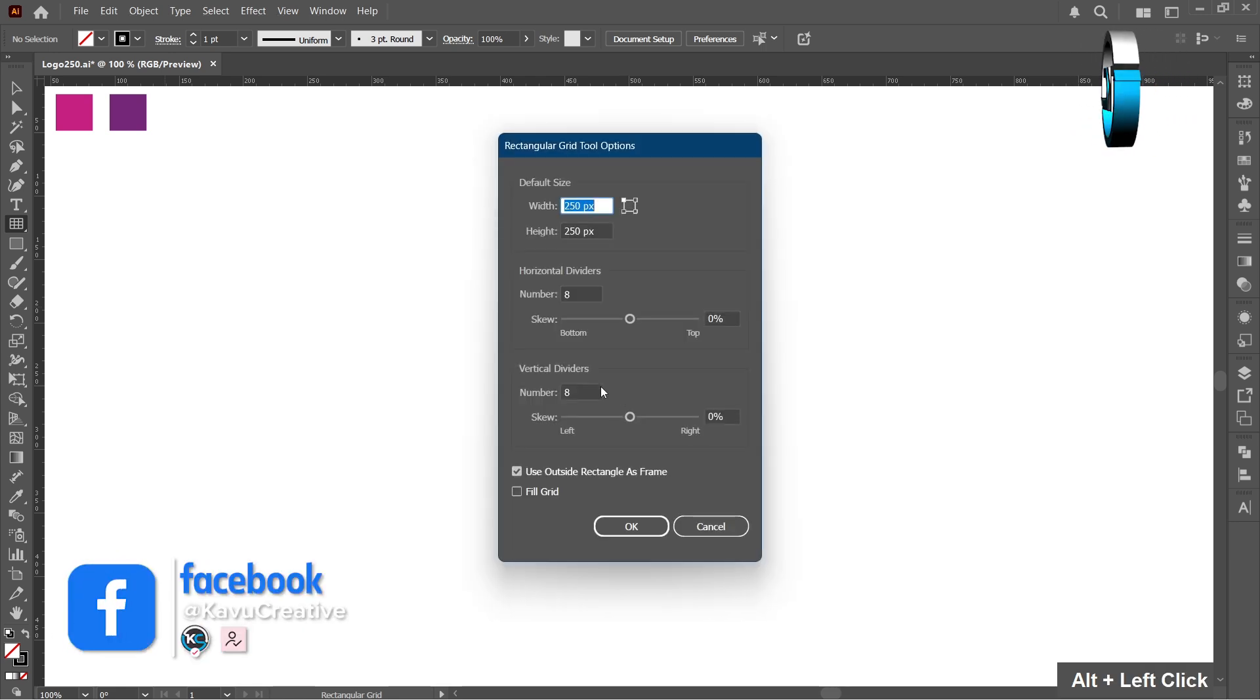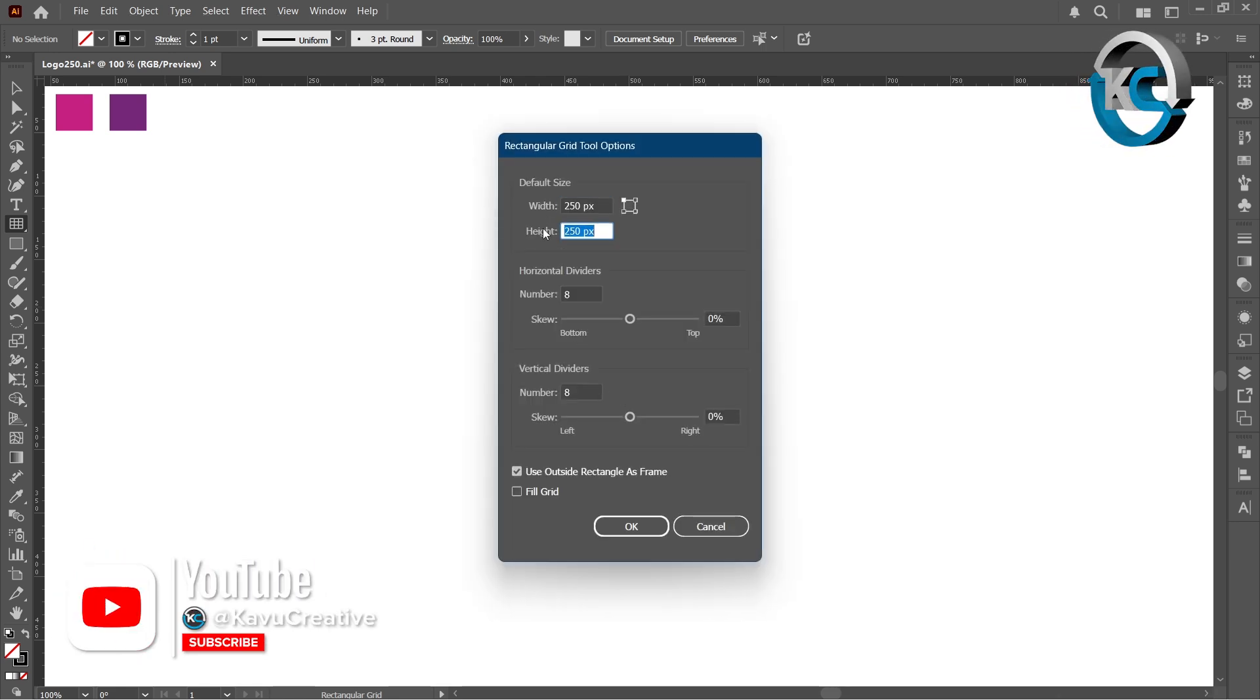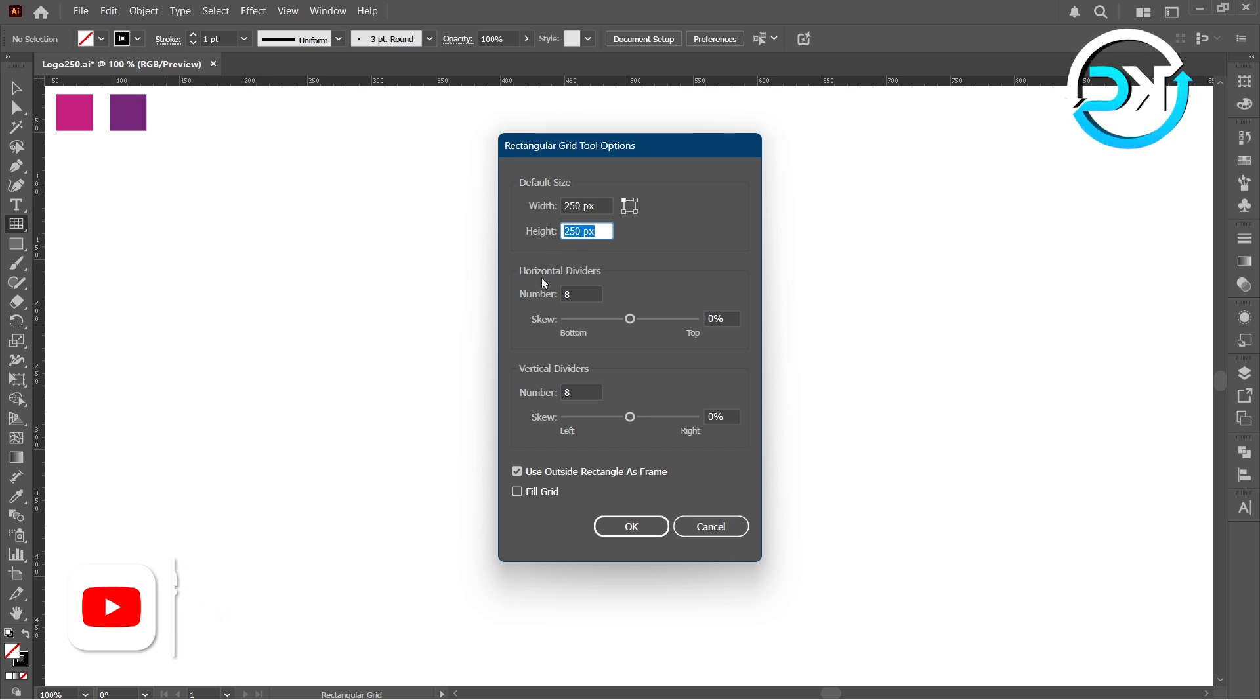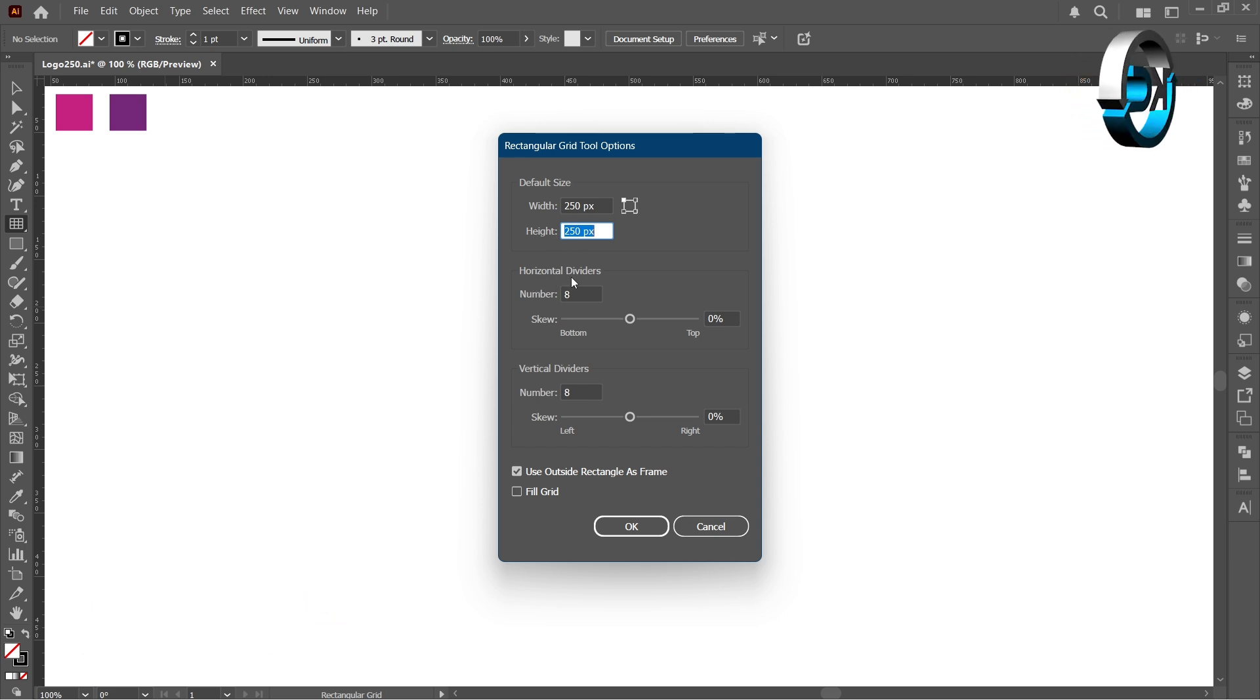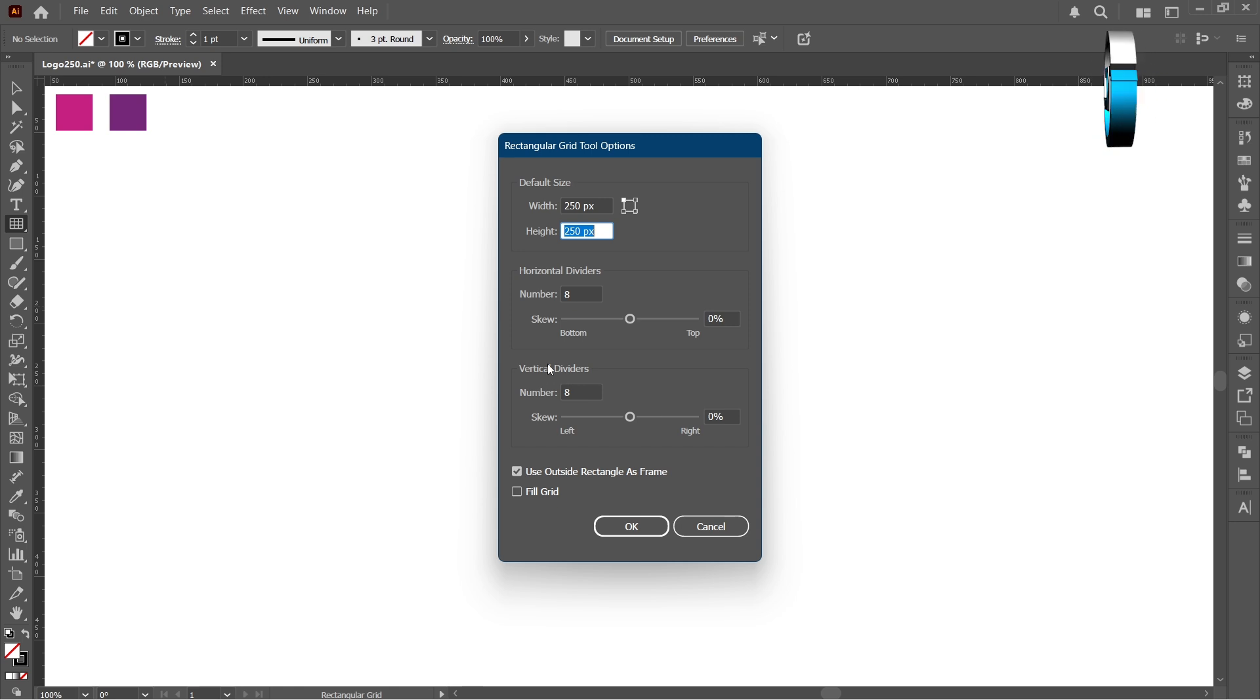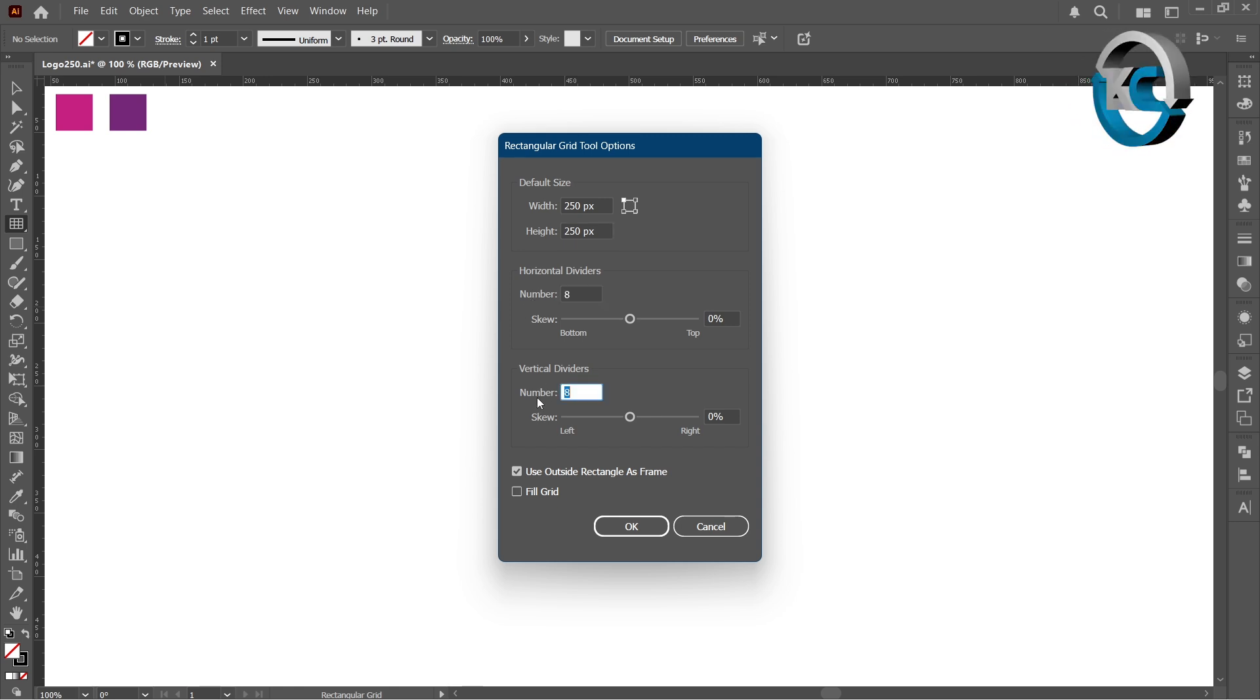Set both the width and height to 250 pixels and confirm the values. Now set both the horizontal and vertical dividers to 8. Press OK.